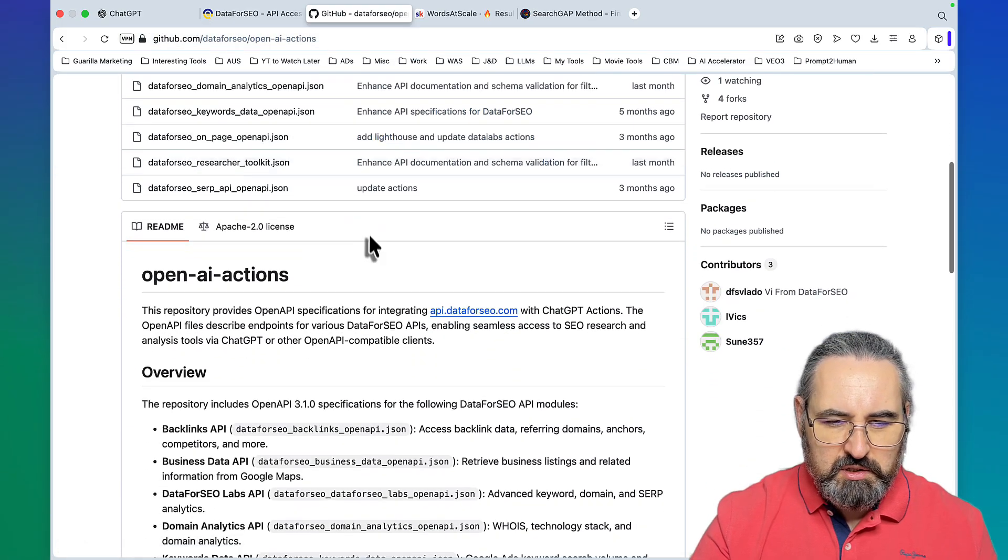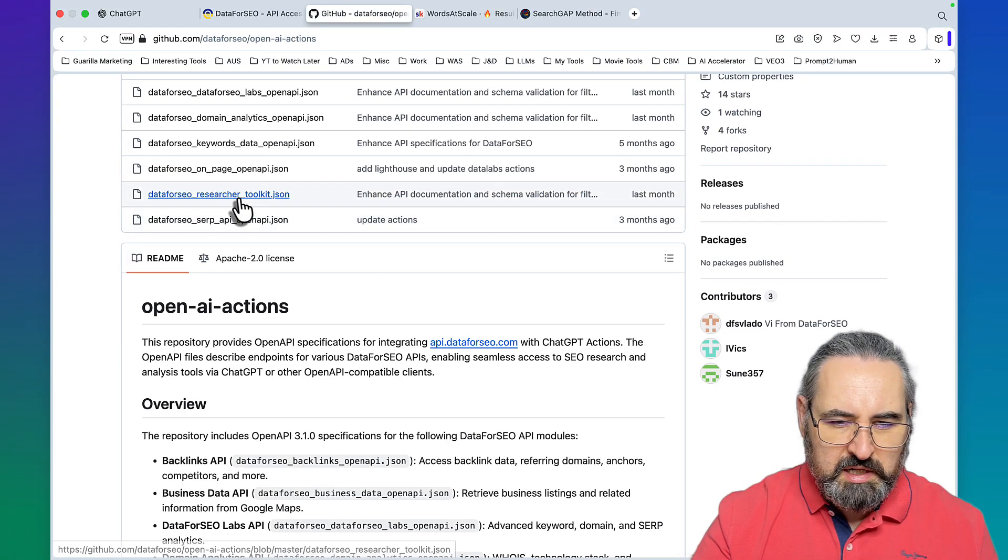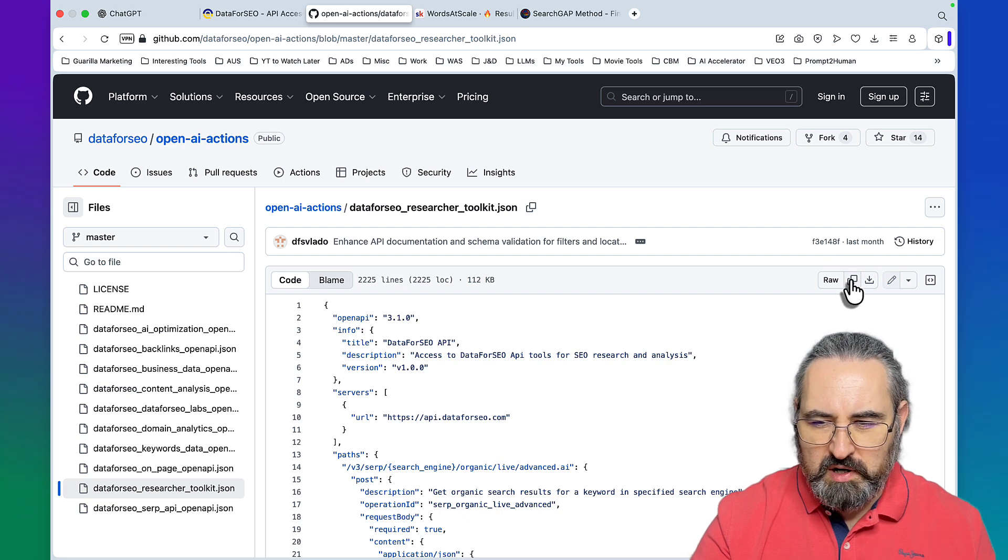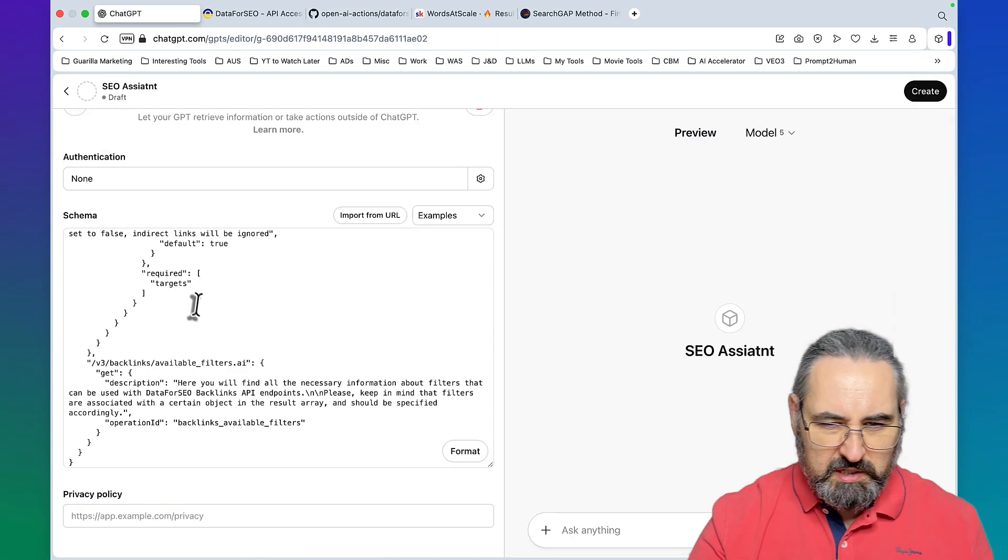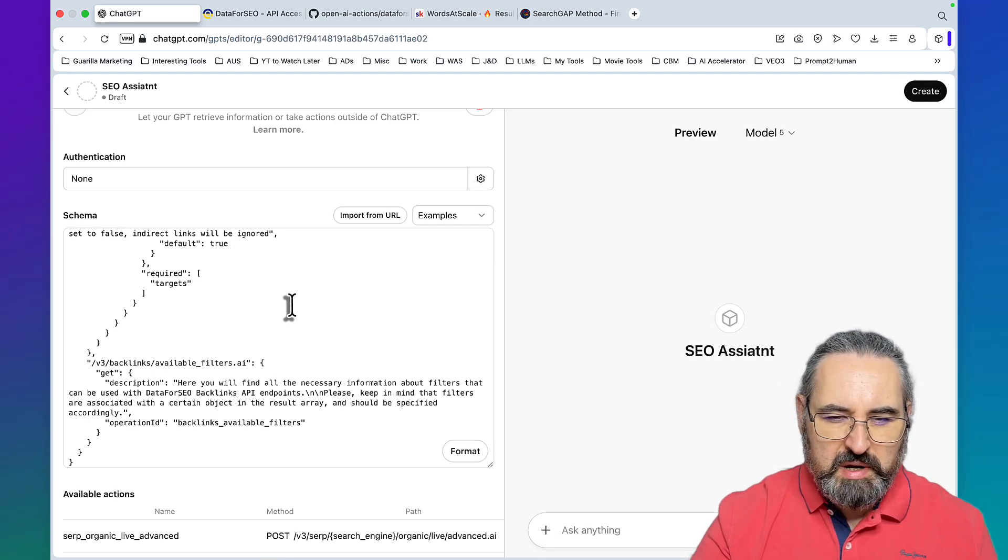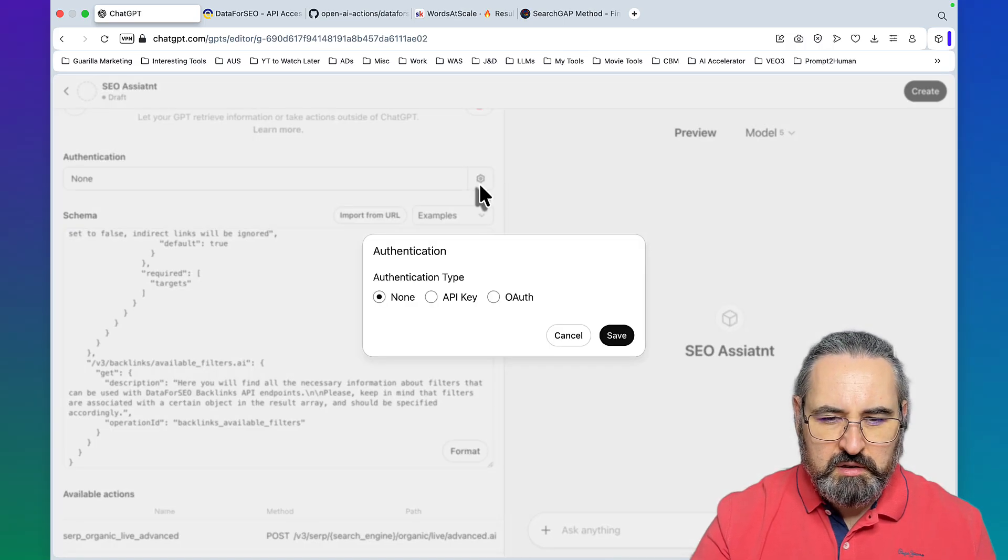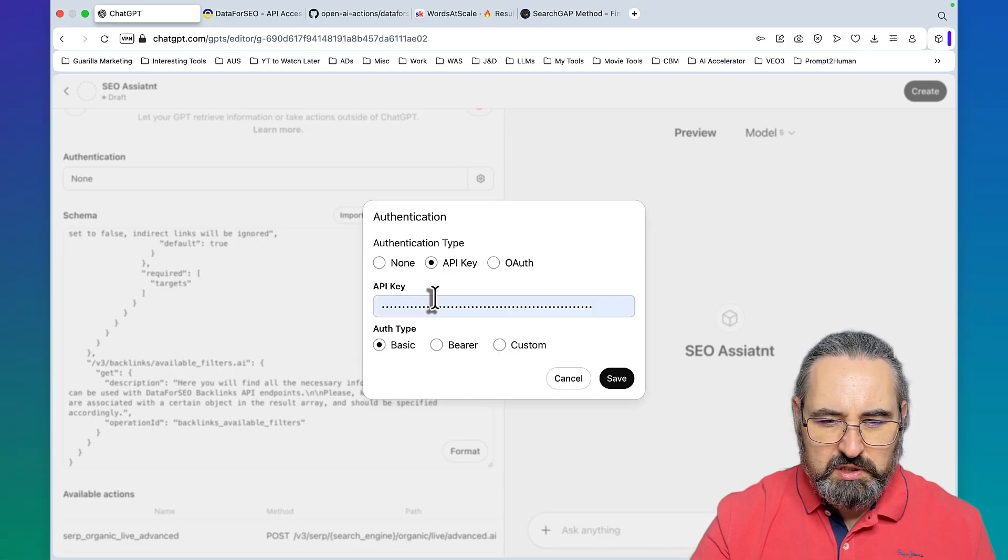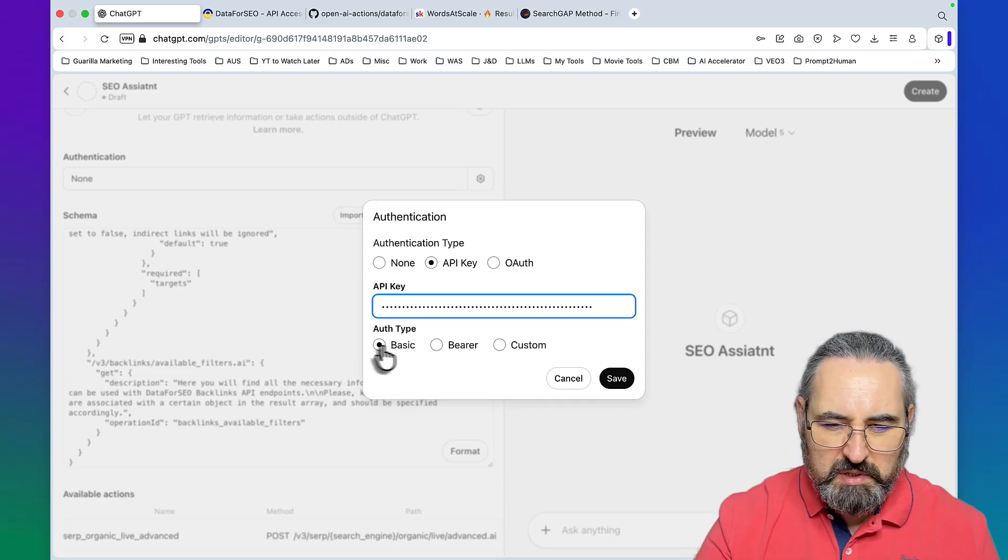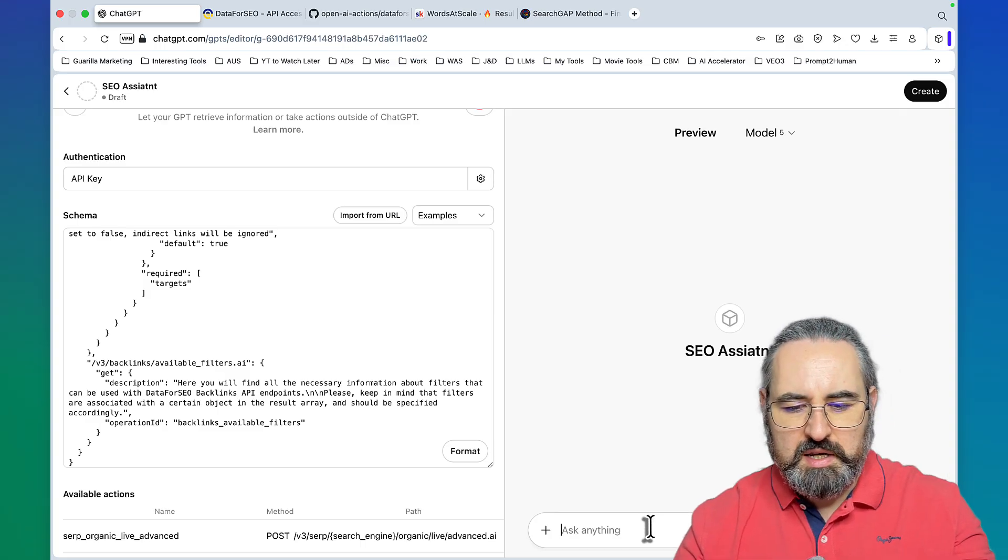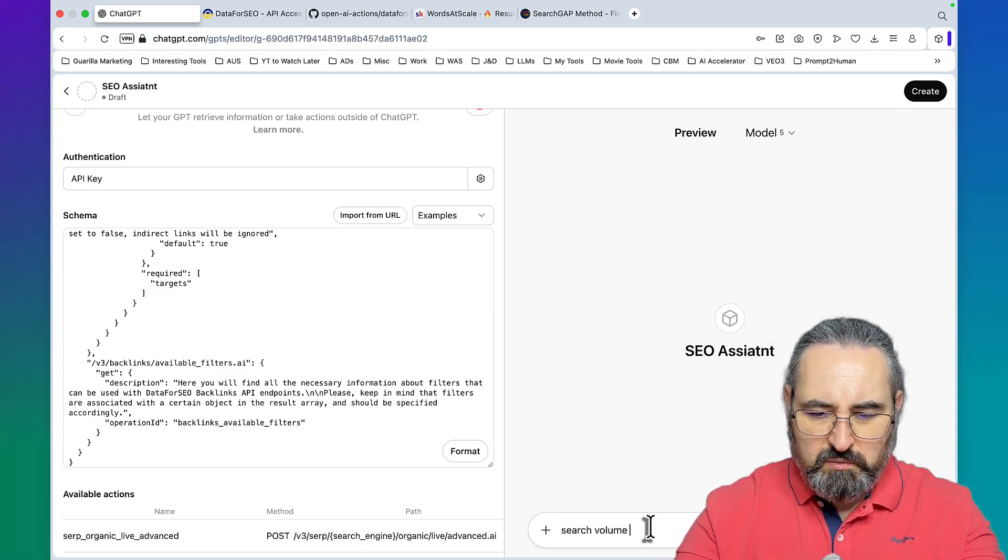What you need to do is go to this URL here which is github.com/dataforseo/opening-actions and you need to scroll down to this file called Data for SEO Researcher Toolkit JSON. You click here to copy raw file, go back, do nothing here, just paste it in. For the authentication you copy your long Base64 password.